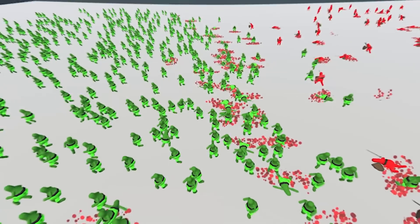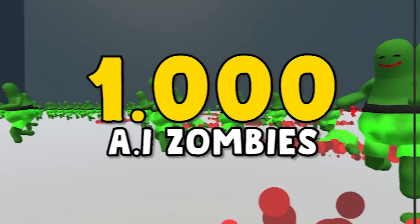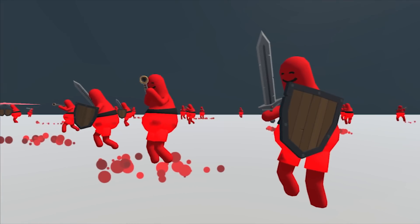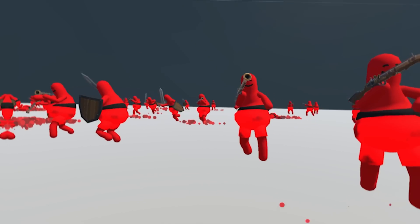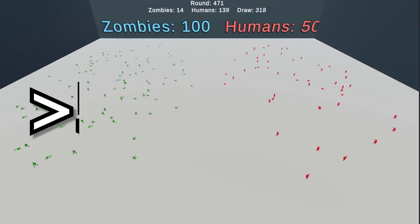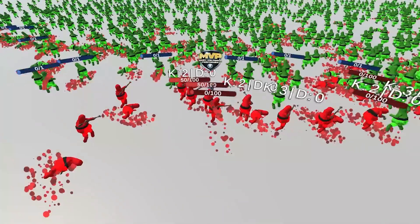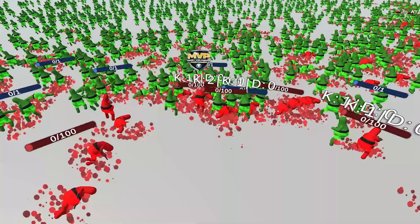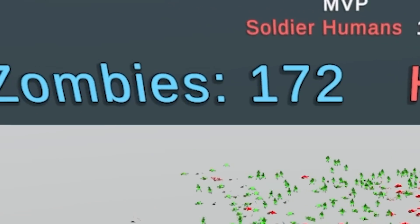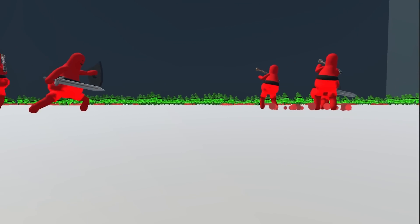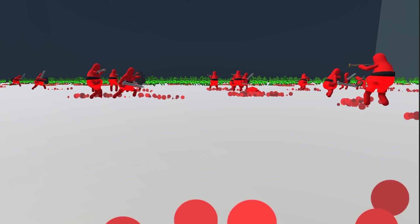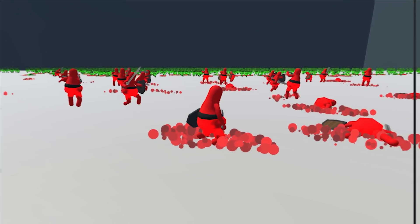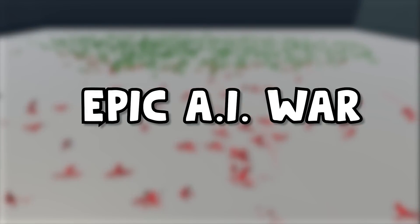In this video, I made 1000 AI zombies fight against a small bunch of well-trained AI soldiers. After training them for more than 50 hours, despite the numeric disadvantage, the soldiers were able to come up with some impressive comeback strategies. Make sure to watch this video till the end so you don't miss the mayhem that ensued in this 5th episode of Epic AI Wars.